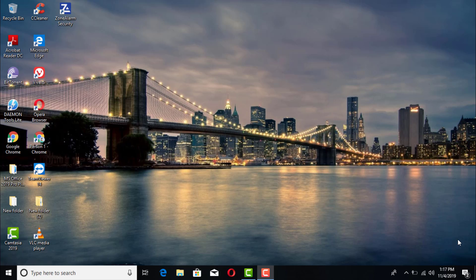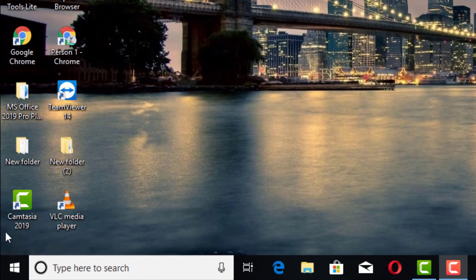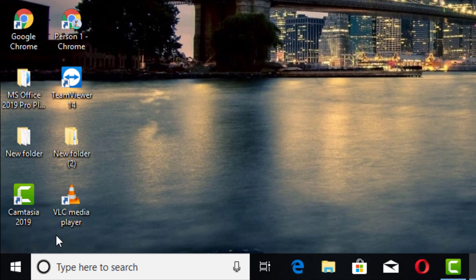Hey guys, how's it going? Today I'm going to show you how to shut down your computer or restart it using the command prompt. If you're using Windows 10, go ahead to the bottom left-hand side to the search box.